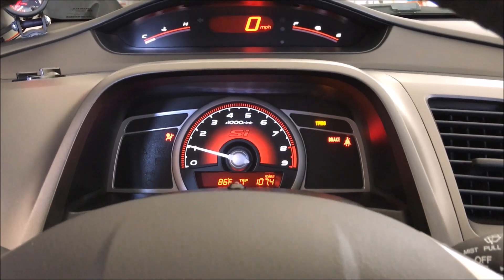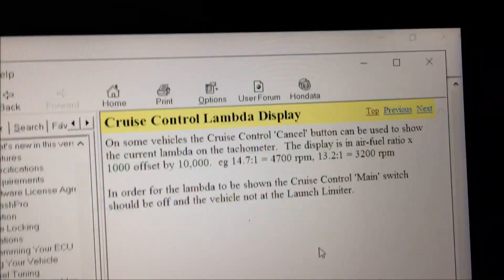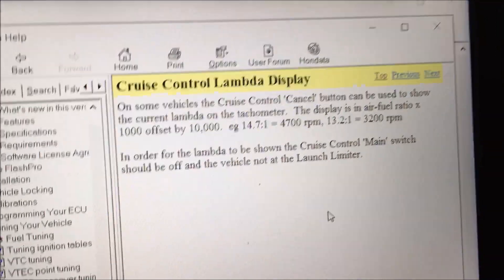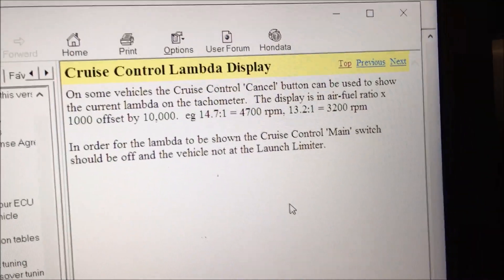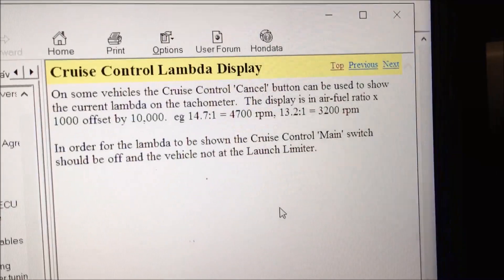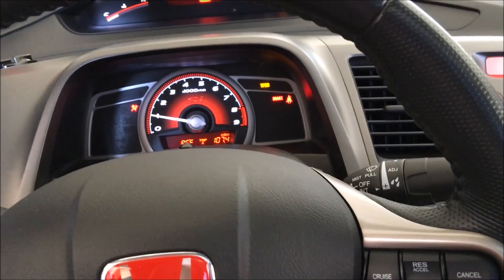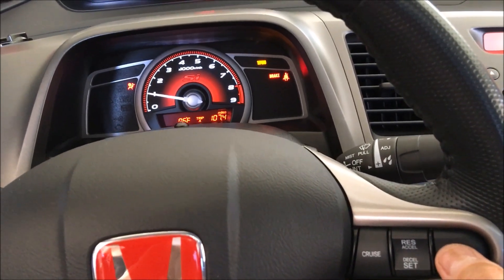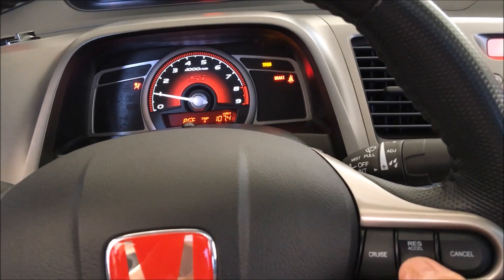Let me show you the cruise control lambda display in the help menu. Right here it says that you can use the cancel button on the cruise control to show you your air fuel ratio, but I've tried it out and cancel really doesn't do anything. So it's telling me that this will show you your air fuel display, but it doesn't do anything.